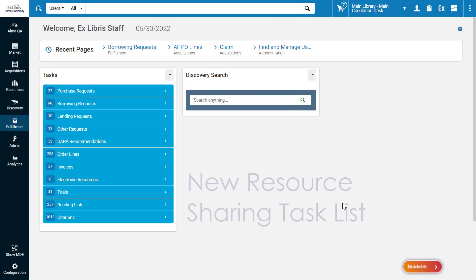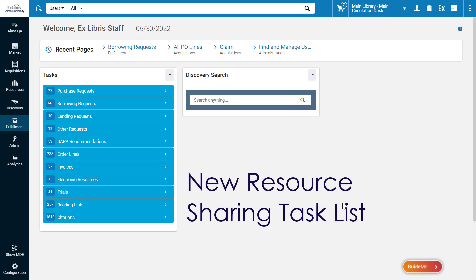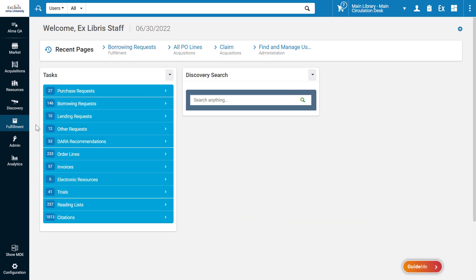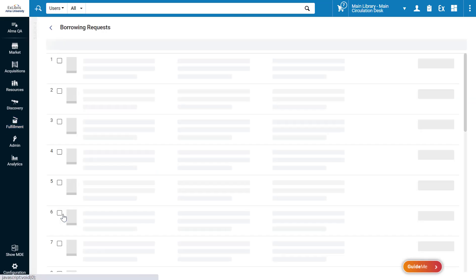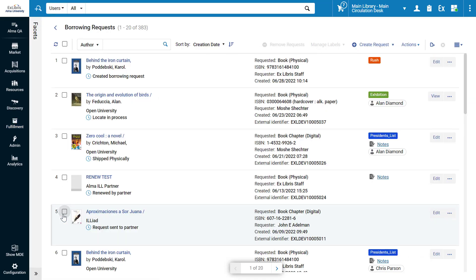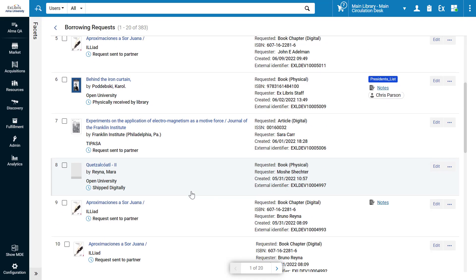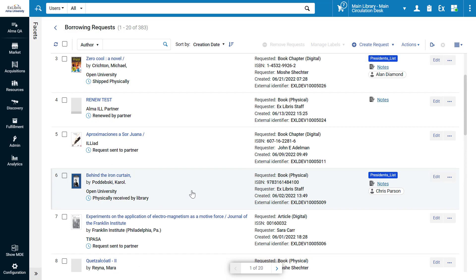We're proud to introduce Alma's new UI layout for the Resource Sharing Tasks list. Let's take a look under Fulfillment – Borrowing Requests. Here is our list of incoming requests.